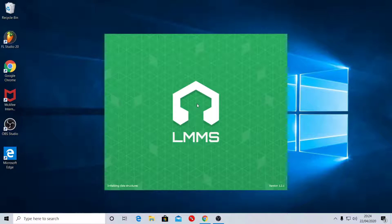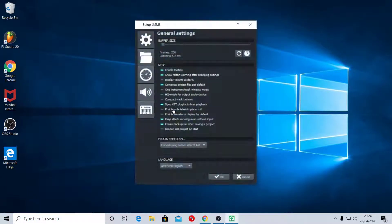So this is a studio for making music, anything you want basically. It's going to take a few minutes. There you go.